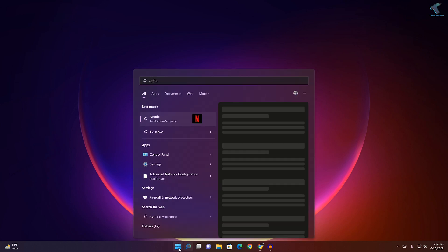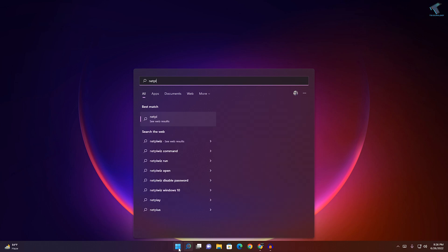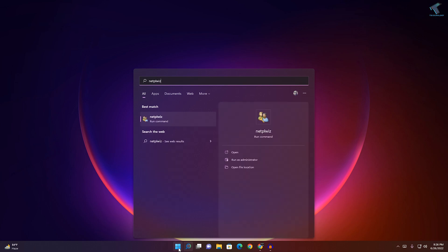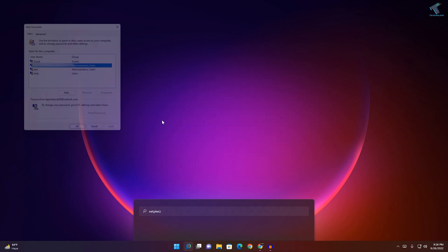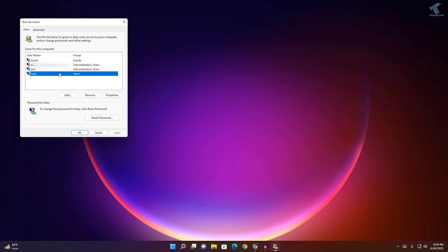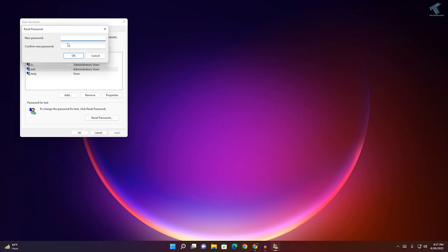The next method: go to your Start menu search and type 'netplwiz', then press Enter or click on it. Here you can see all your user accounts. Select the user account you want to reset the password for, and you will find a reset password option to easily reset the password.